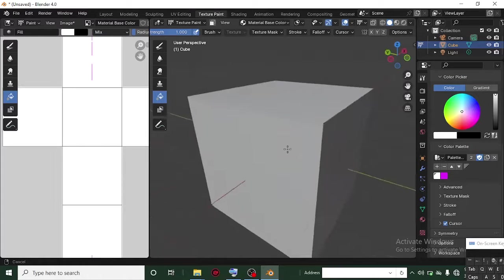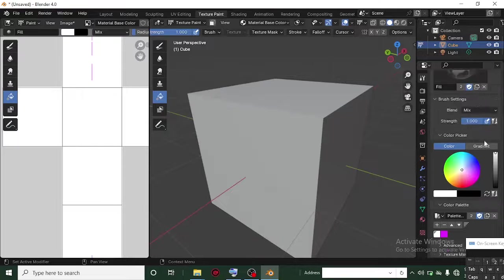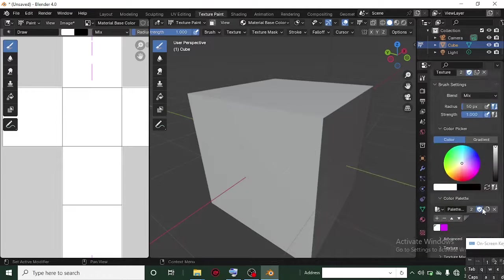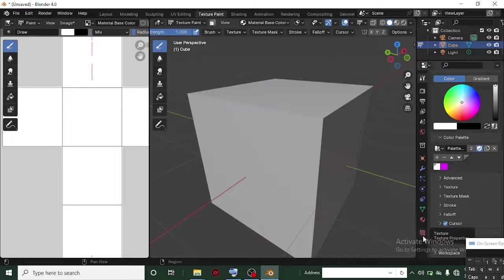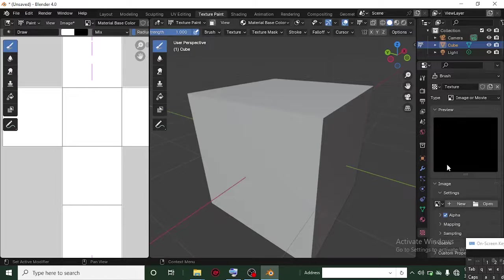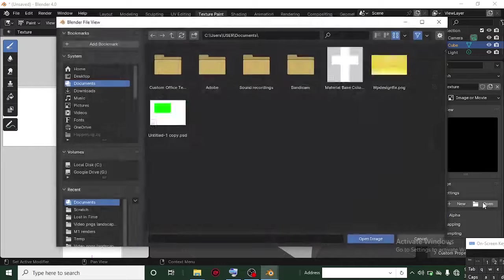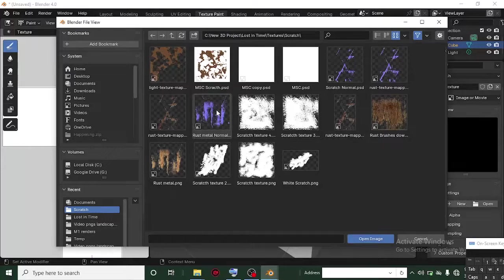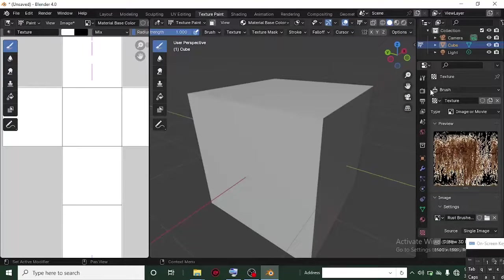Let's fill with white again using the Fill brush. Now let's test the Texture brush. Head back to the Draw brush, then switch to the Texture brush. Scroll down to the Texture slot — this is where you add your texture. Click the plus icon to add an image. You can create a new image texture or load one from a file. I'll select the folder where I have my textures, navigate to the texture scratch folder, select a texture, and click Open Image.